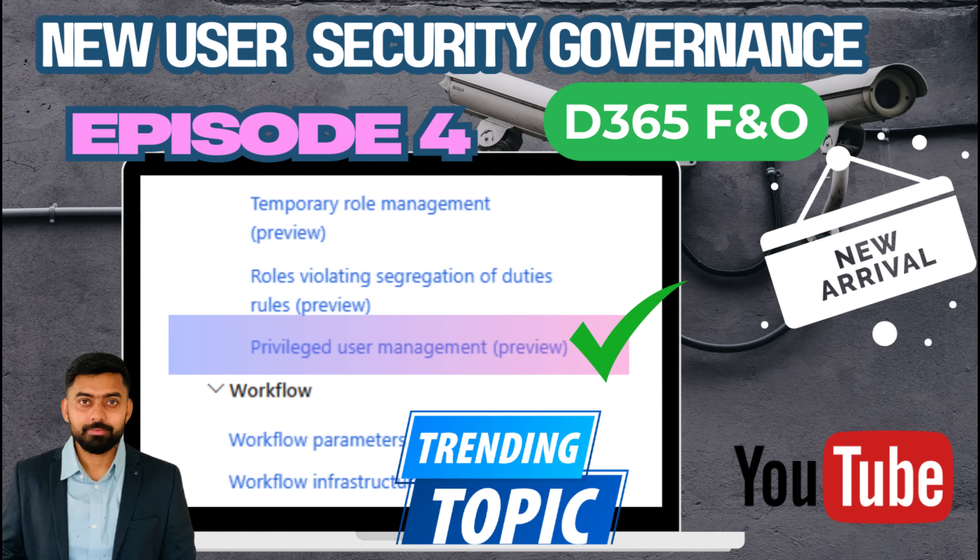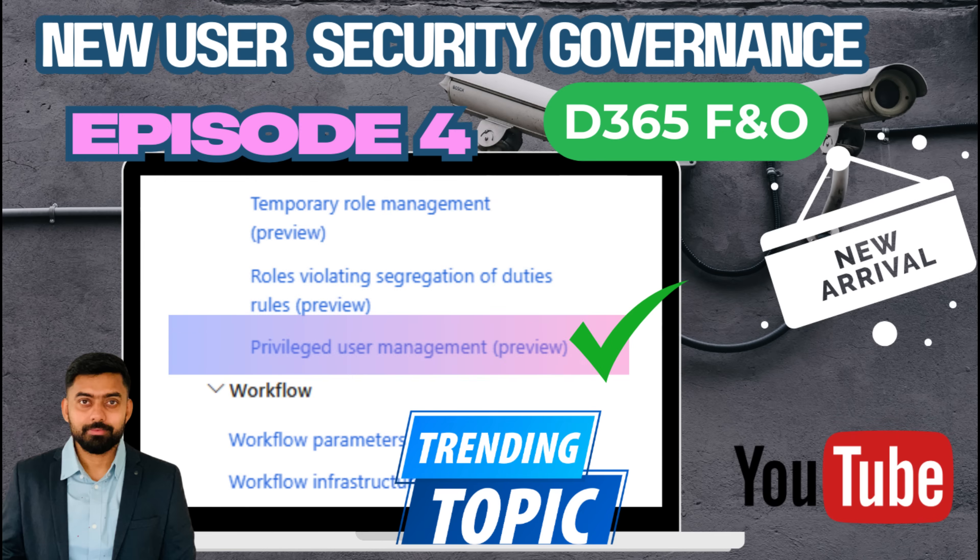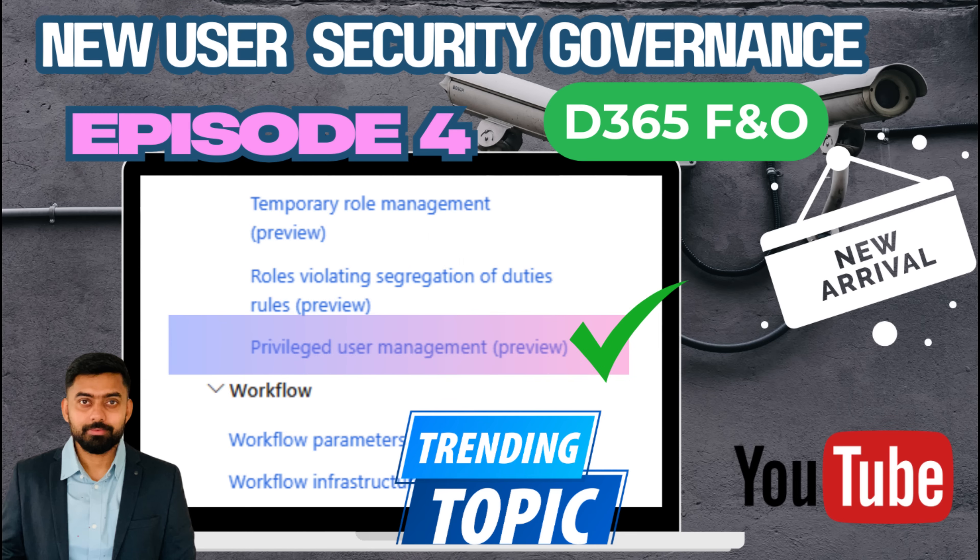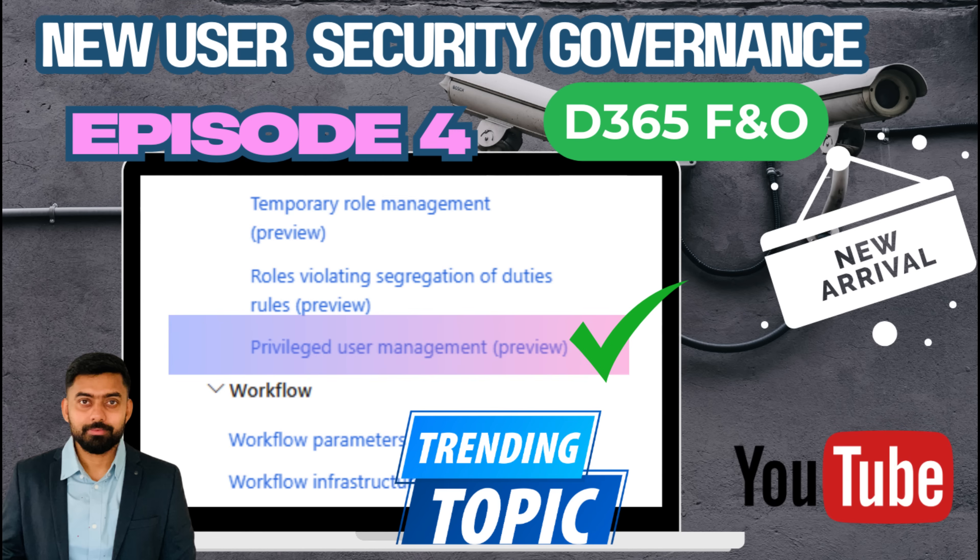Welcome to our fourth episode of User Security Governance in Microsoft Dynamics 365 Finance and Operations. If you have missed the previous three episodes, I will strongly recommend you to watch those episodes before watching this.